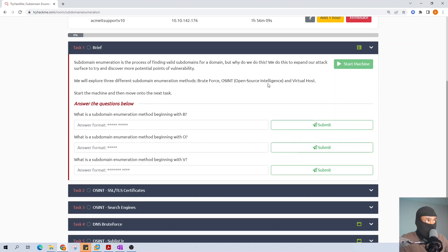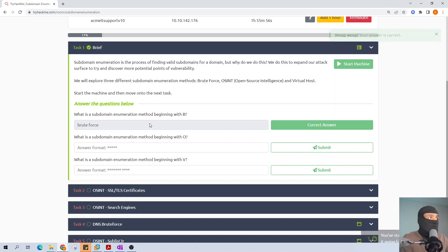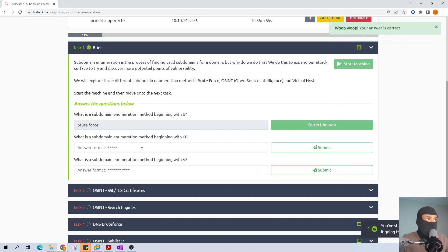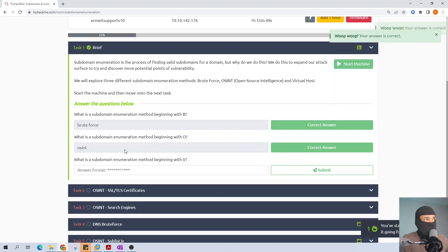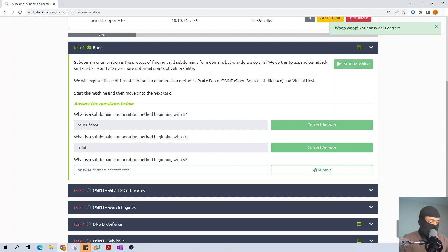What is a subdomain enumeration method beginning with B? That would be brute force. What is a subdomain enumeration method starting with O? That is OSINT. And the subdomain enumeration method beginning with V would be virtual host.